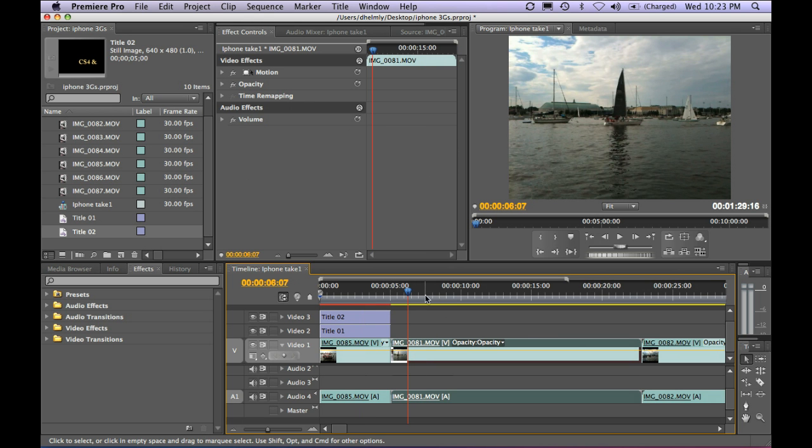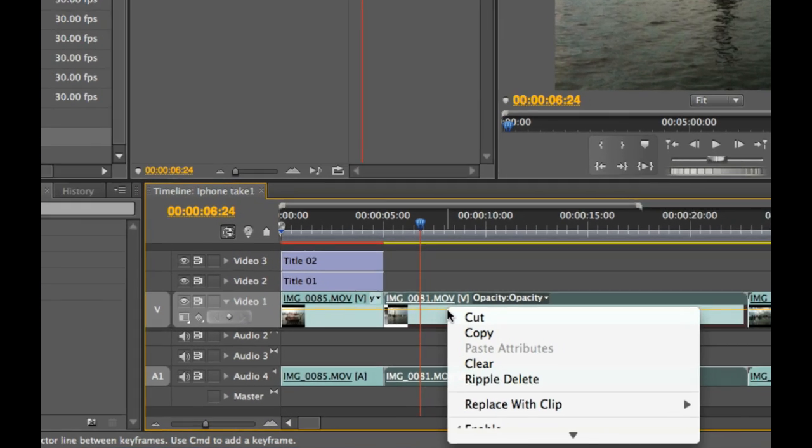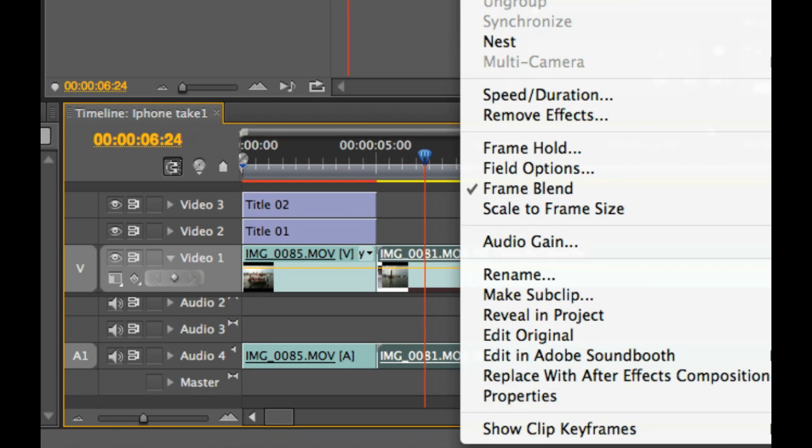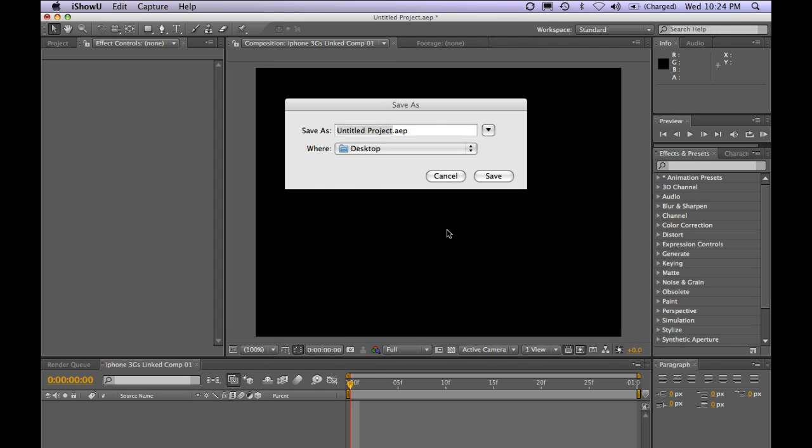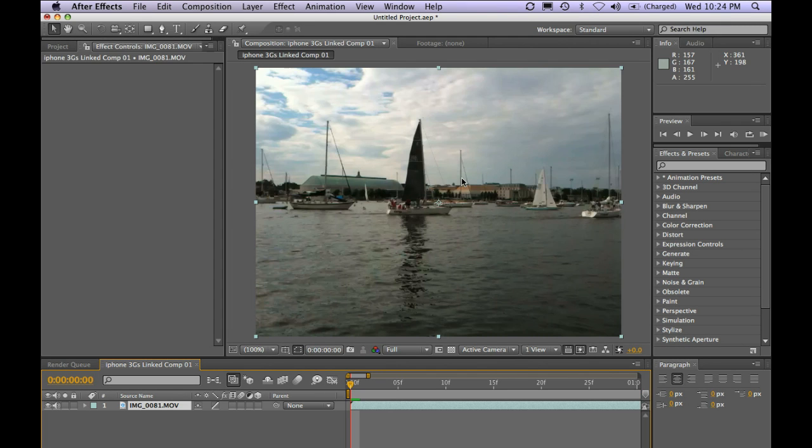I'll click on this second piece here, and I'm going to right mouse click and select Replace with After Effects Composition. I'll go ahead and just save the project to the desktop. And here's my After Effects piece.